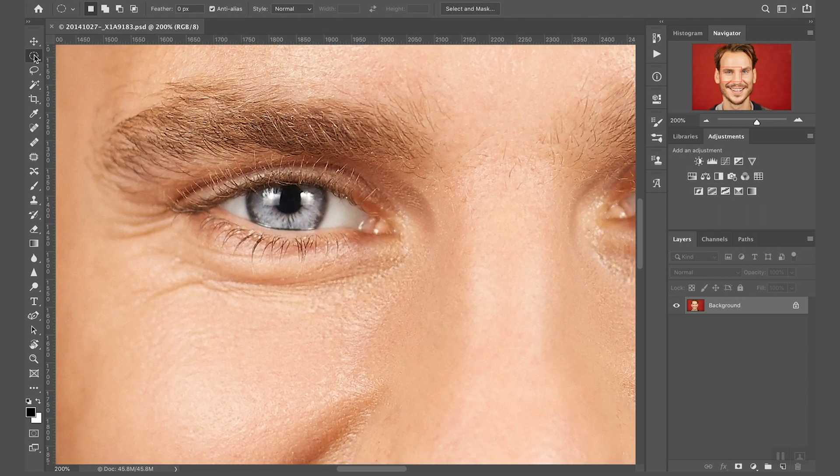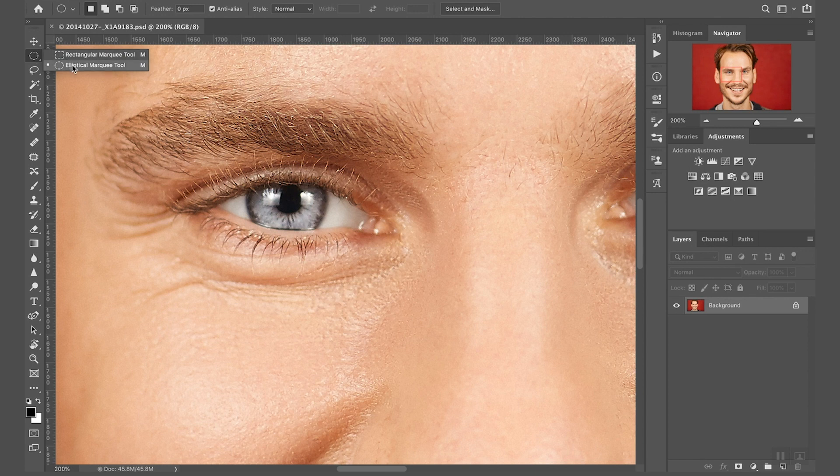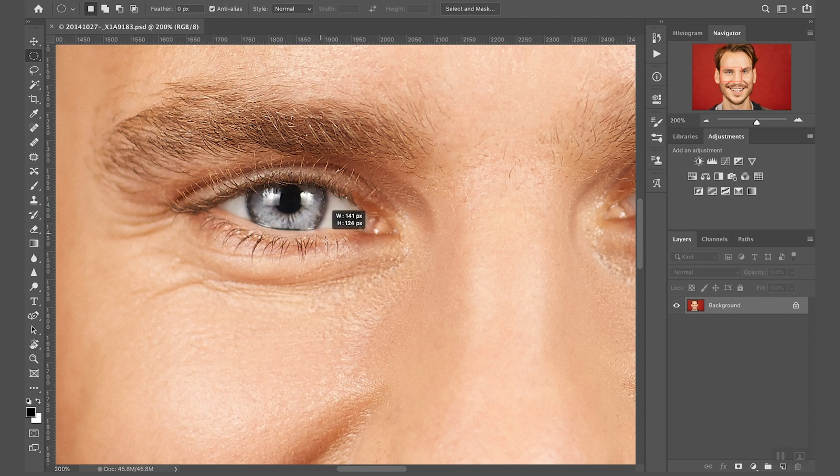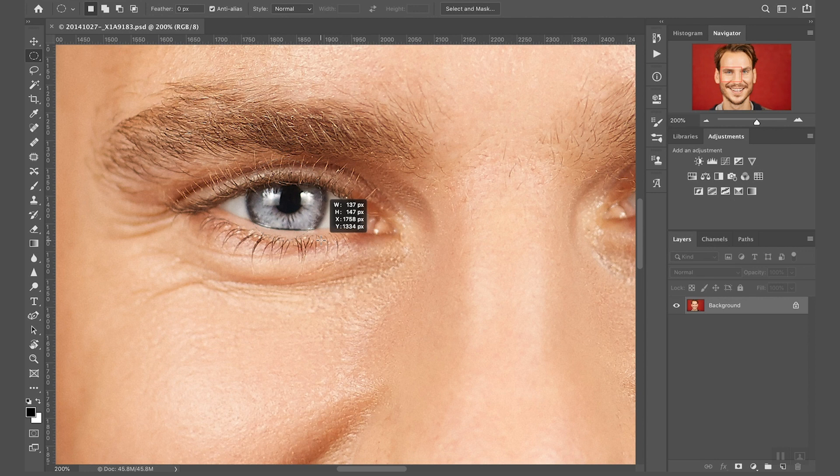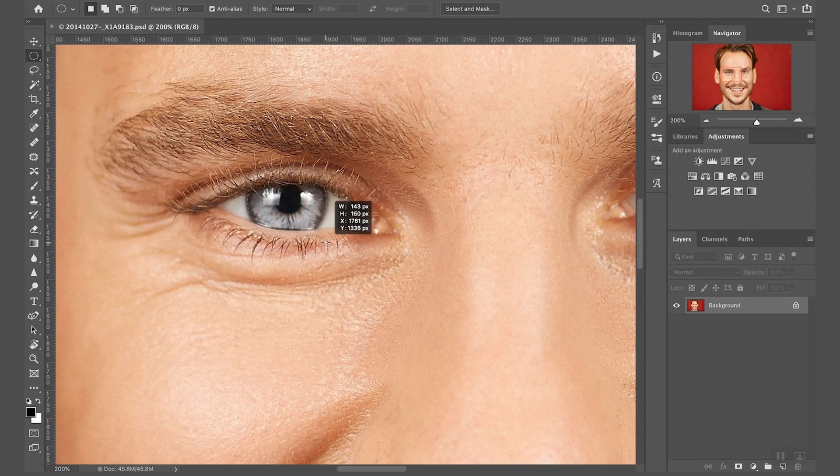First thing, I'm going to make sure to have the elliptical marquee tool selected and I'm going to draw a selection which is roughly the size of the pupil. Now with the spacebar I'm going to reposition the selection and I am looking for a selection which is just a little bit smaller than the pupil.